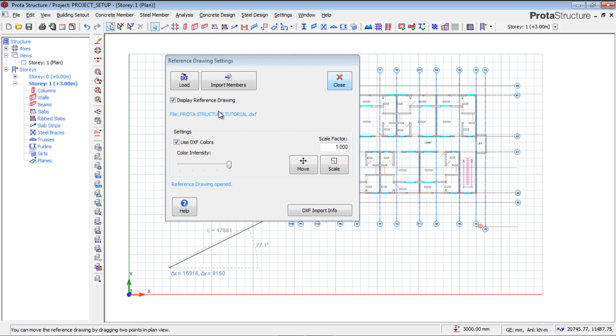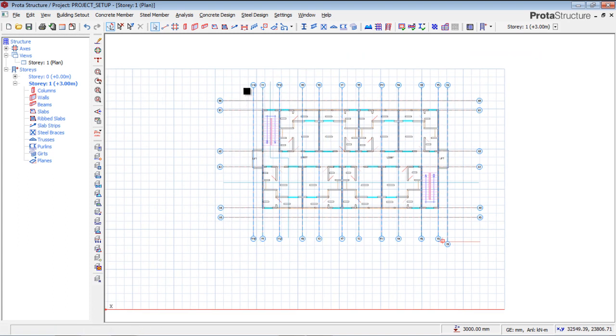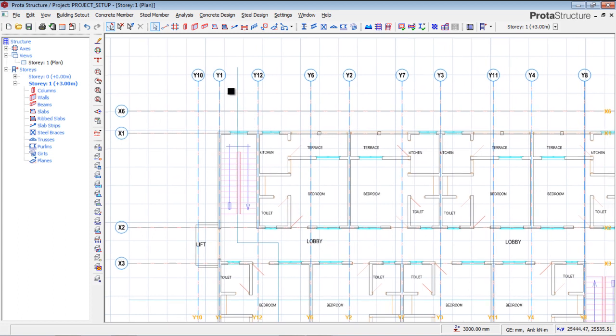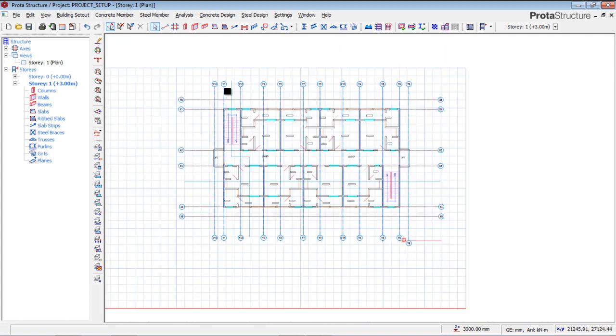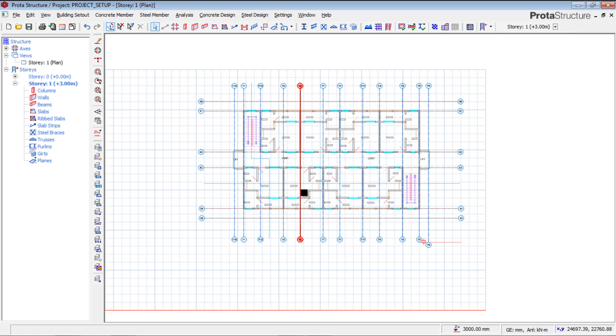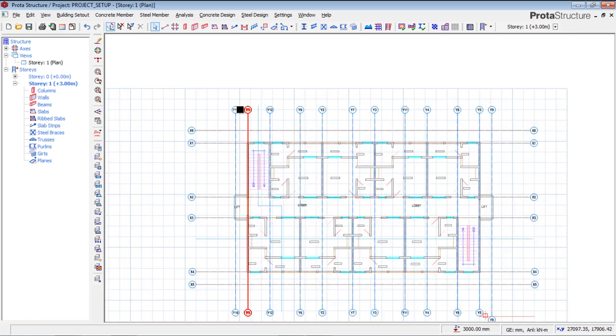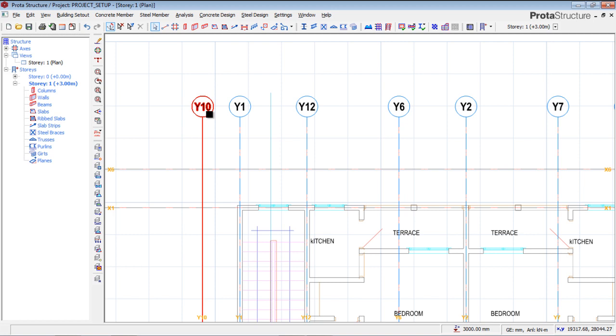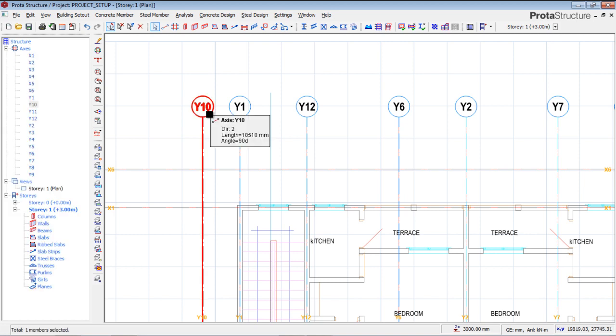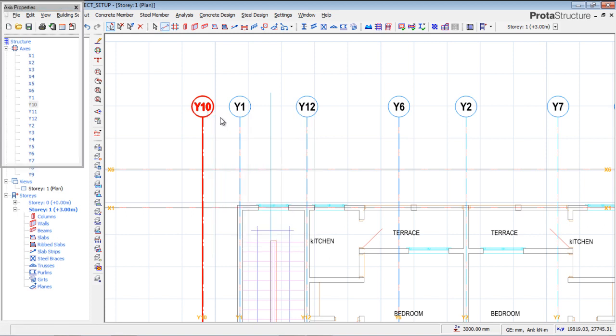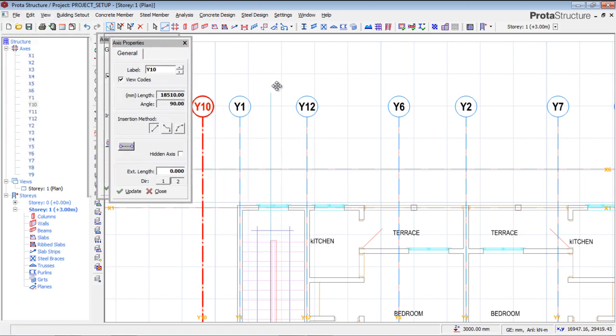We have imported our particular architectural building. We've also done the axes, and we want to edit these axes to suit what we want. I can do this either way, just by clicking the axis, right-clicking on it, and going to Properties.